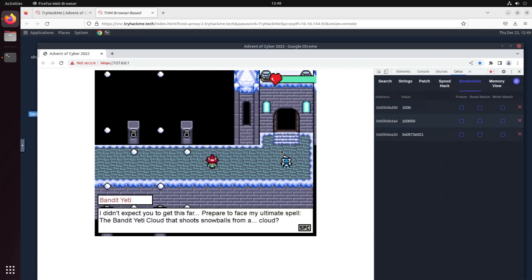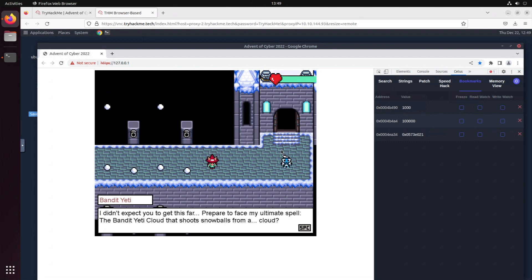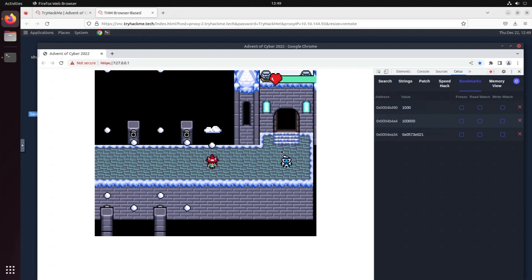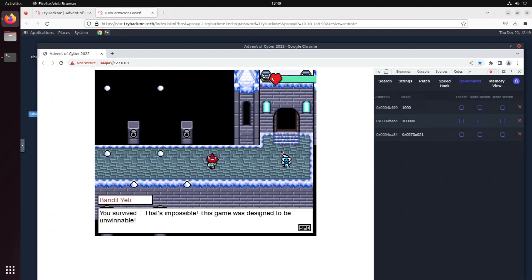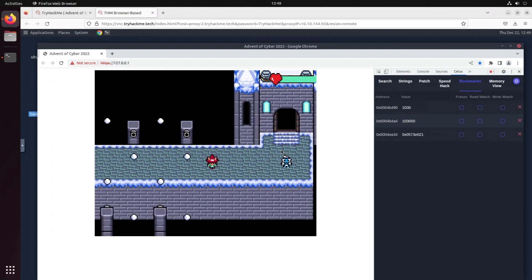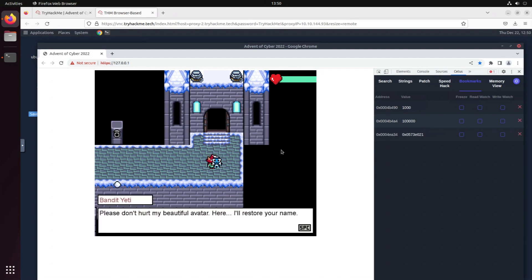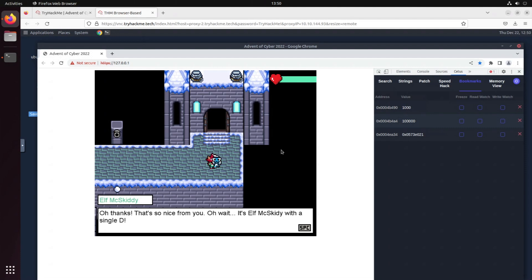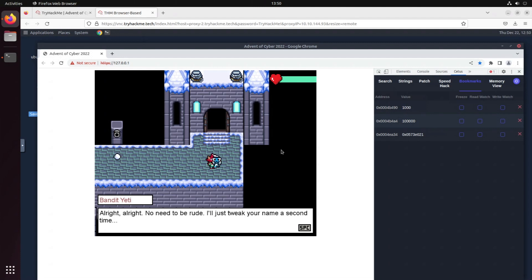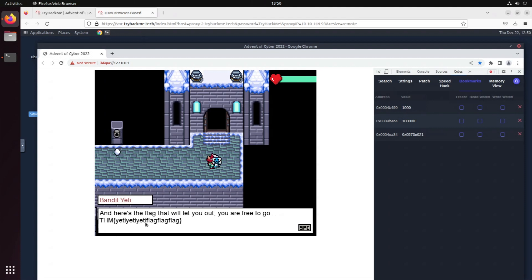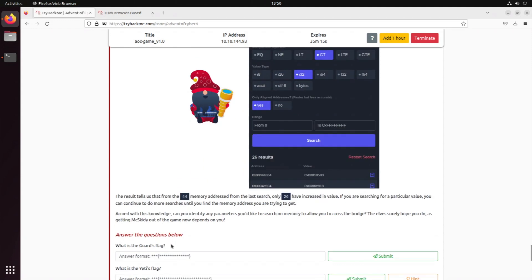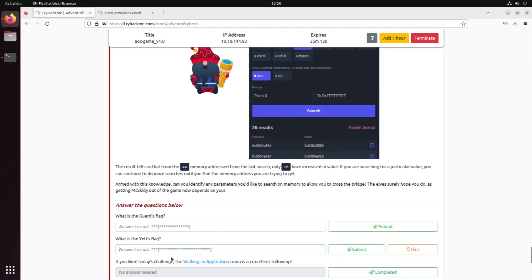Oh yeah, we found it! See, once we got hit this increased again. So let's do that to, I don't know, actually 10,000. Let me just run through it. Yes, we can! Nice! I didn't expect you to get this far. Prepare to face my ultimate spell: independent Yeti cloud that shoots nobles from a cloud. You survived, that's impossible! The game was designed to be unbearable. Can I move again? Please don't hurt me, my beautiful avatar! Here, I'll restore your name.